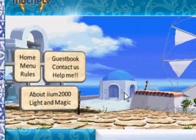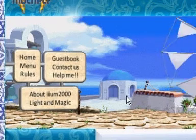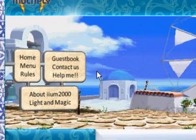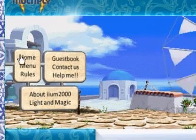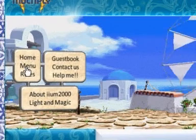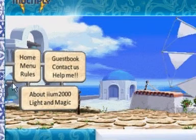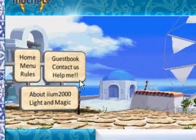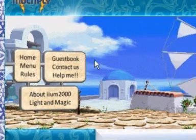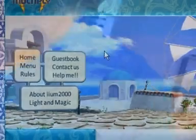Hi everyone and welcome to another tutorial on lightandmagic.multiply.com. Today I'm going to answer a frequently asked question about how I created this customized site navigation picture. Unfortunately some of you asked me these questions in private messages, so please no more private messages — just keep it in the group messages.